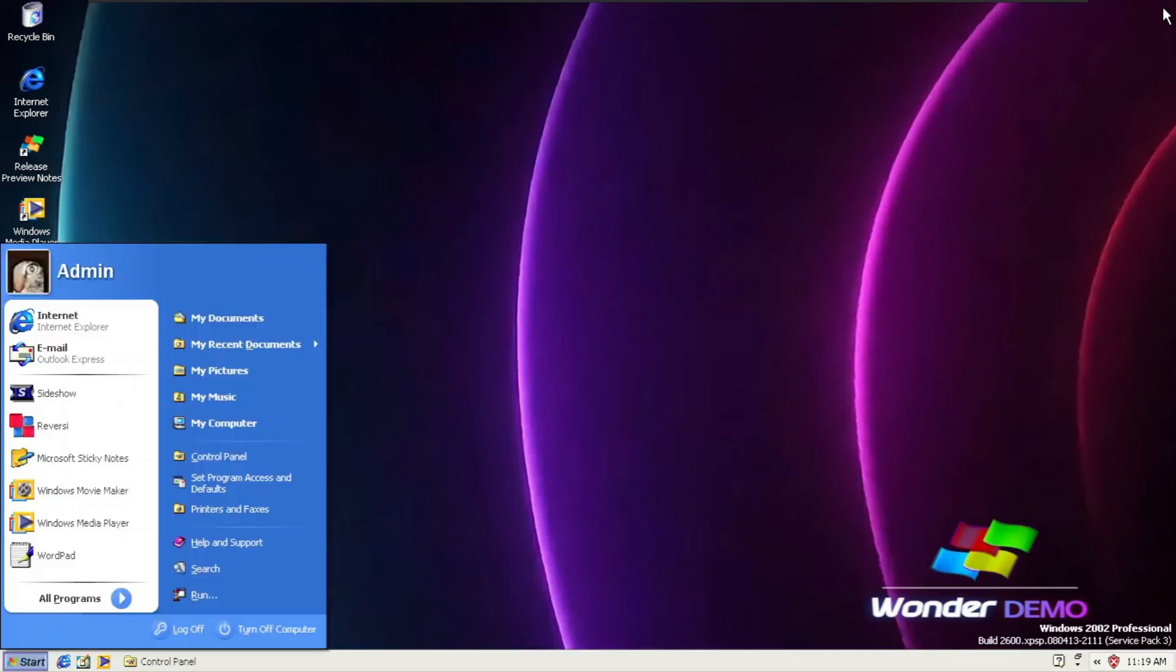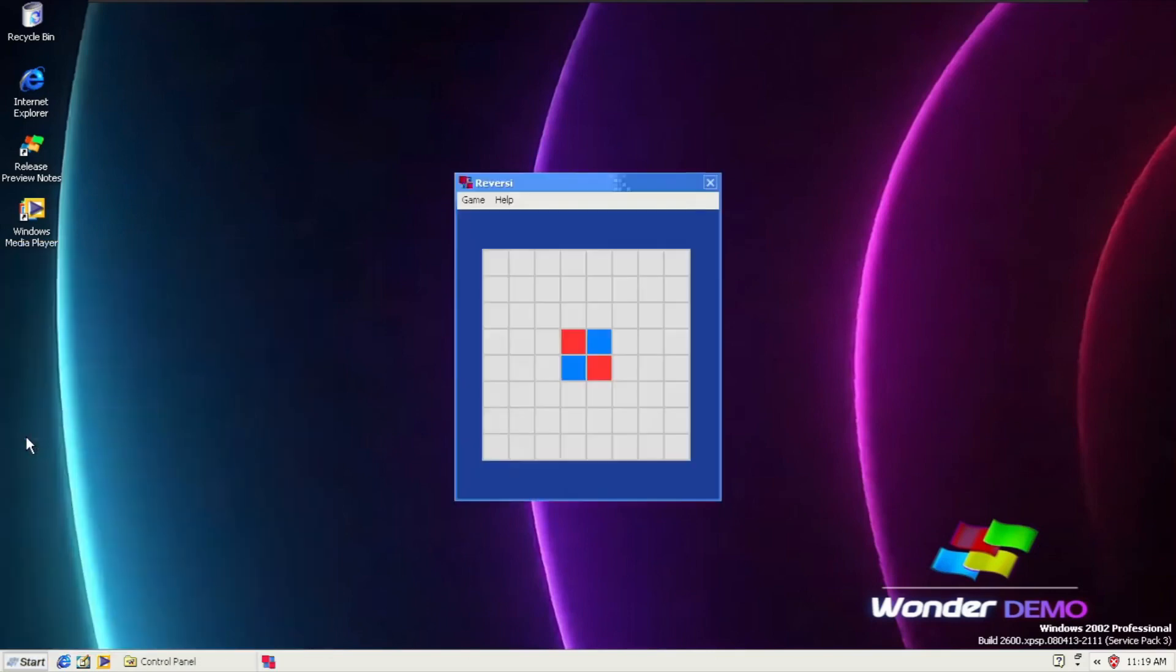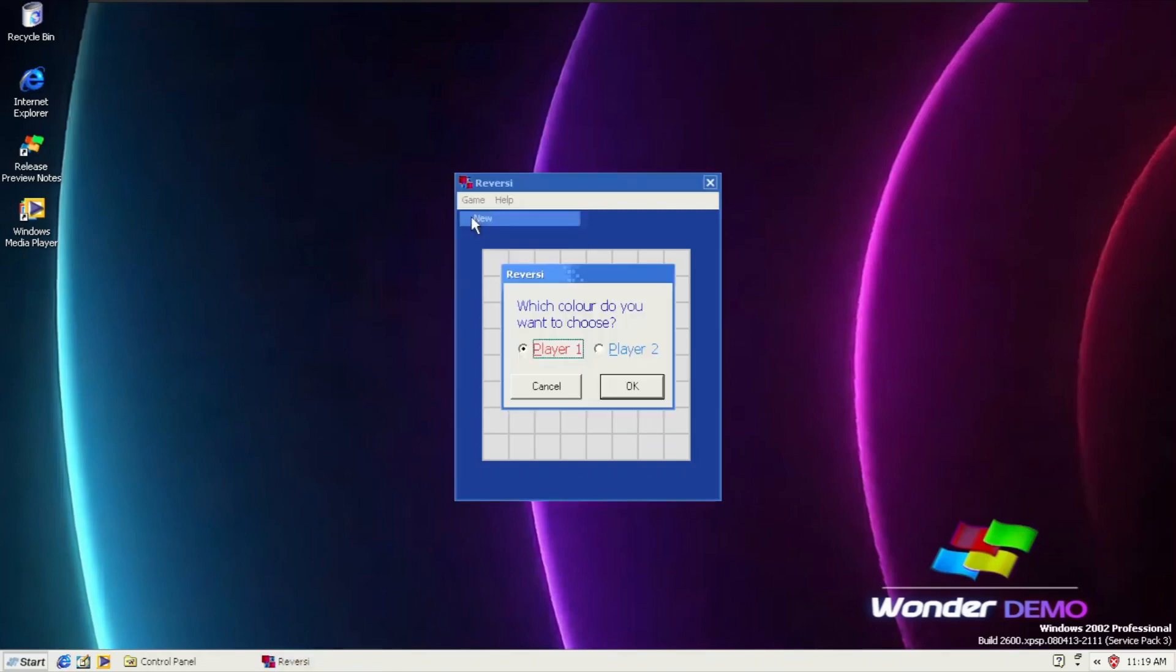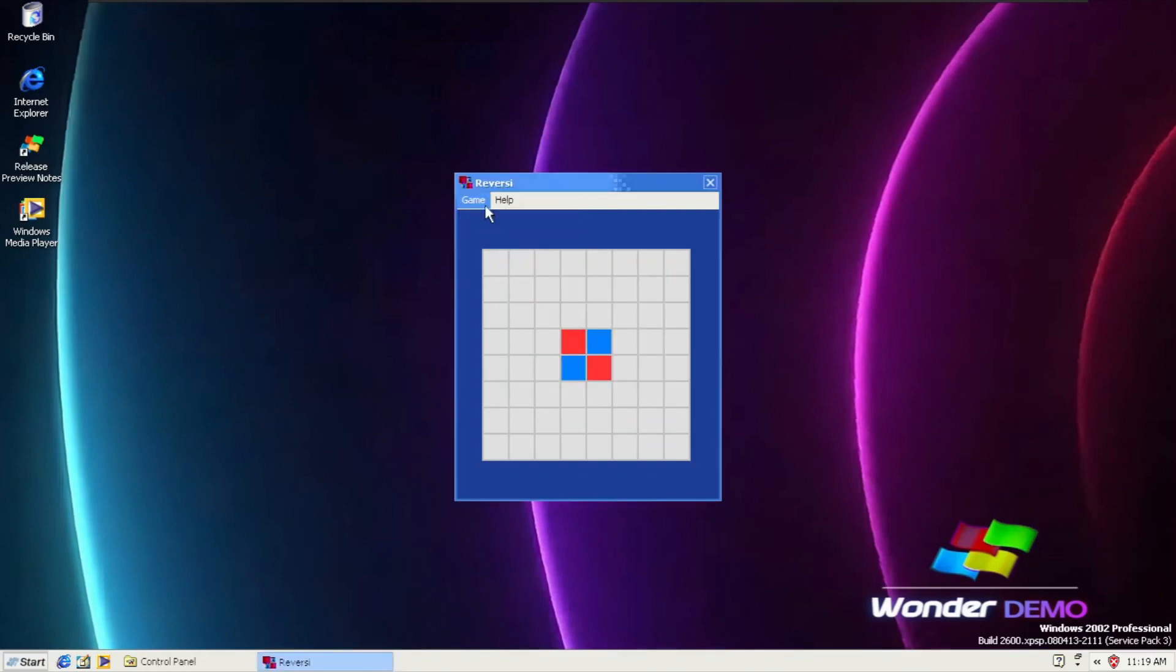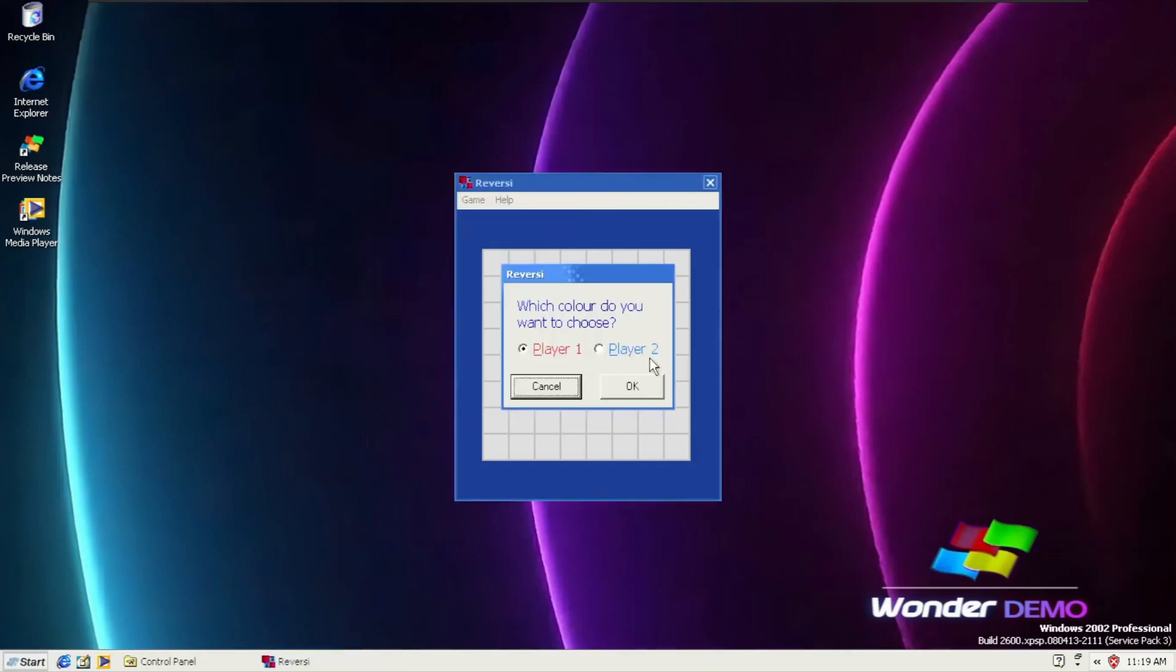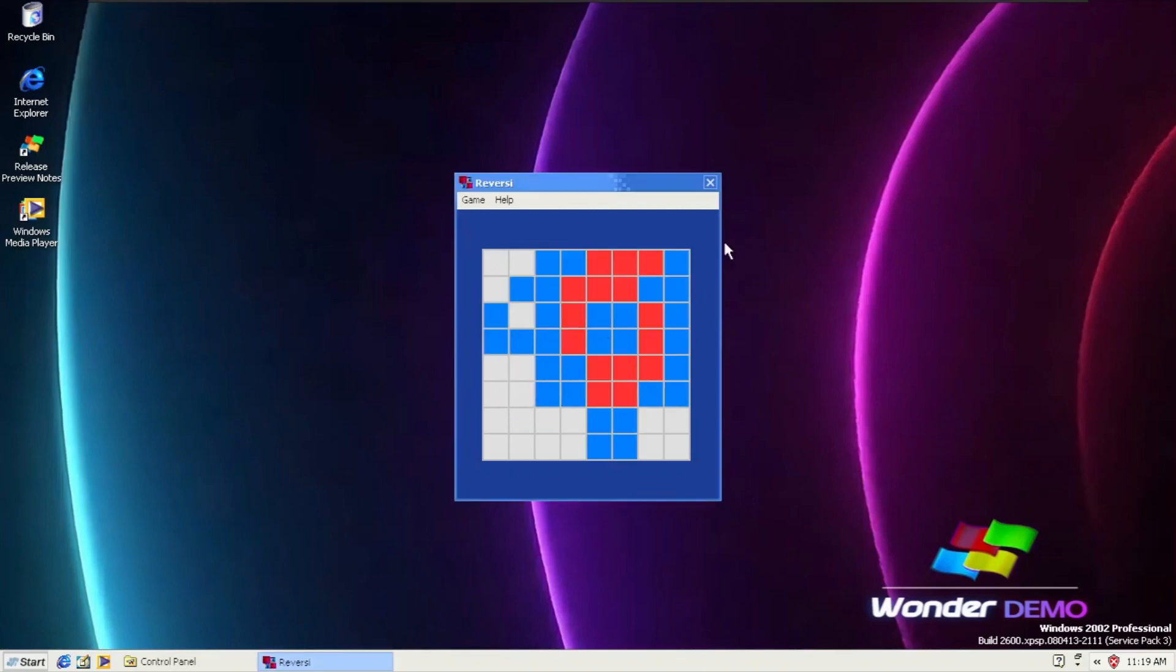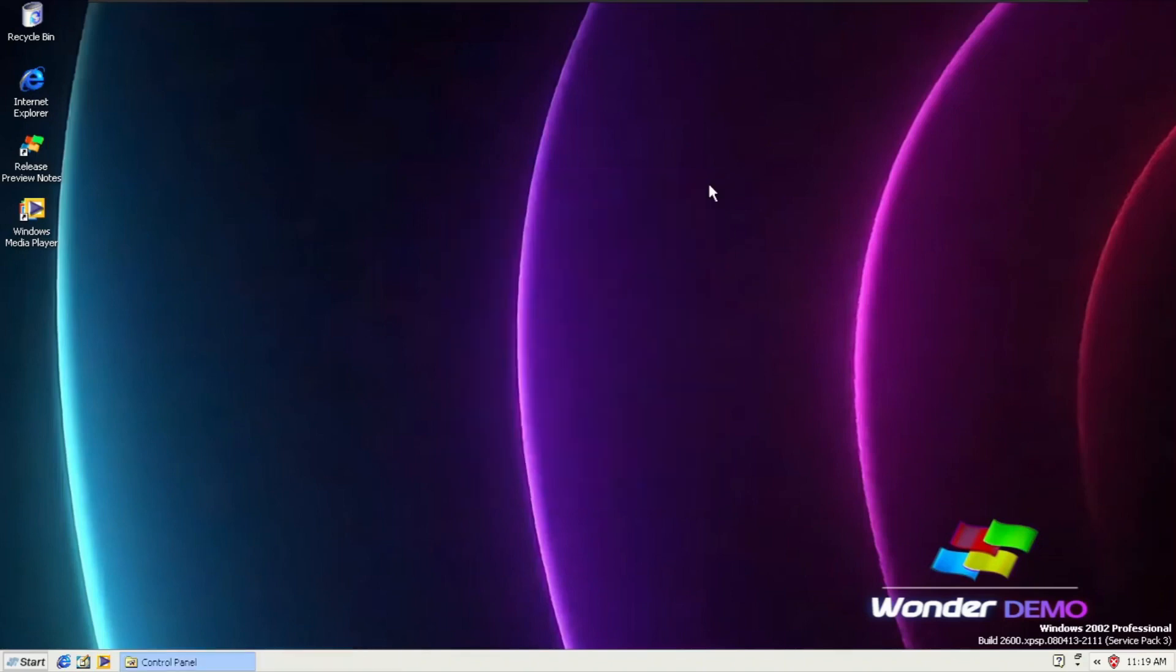Going to start menu again, and to your surprise, can you believe it? Reversi. It's not the usual Reversi, it's like a brand new Reversi. New game, Player 1. I hope I can do this. I'm going to close it anyway.